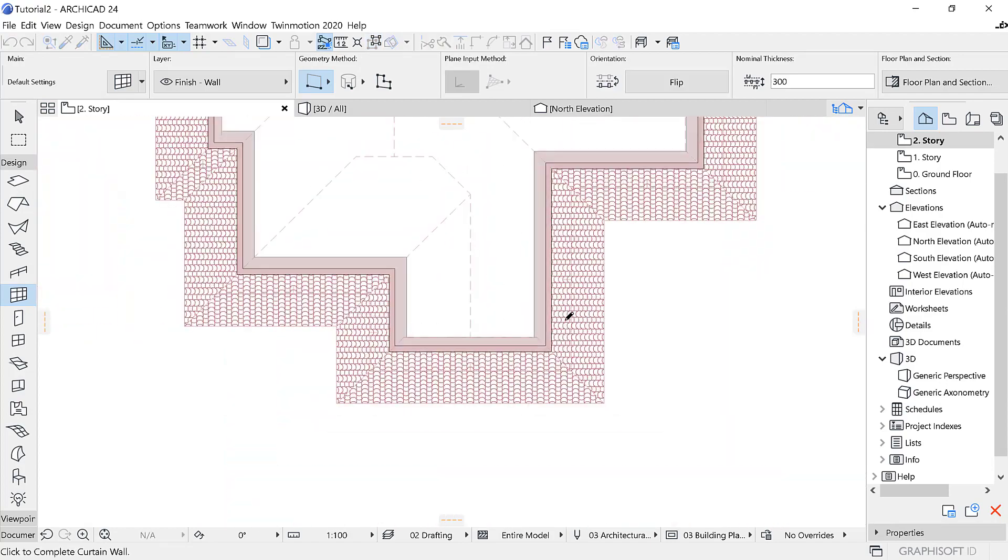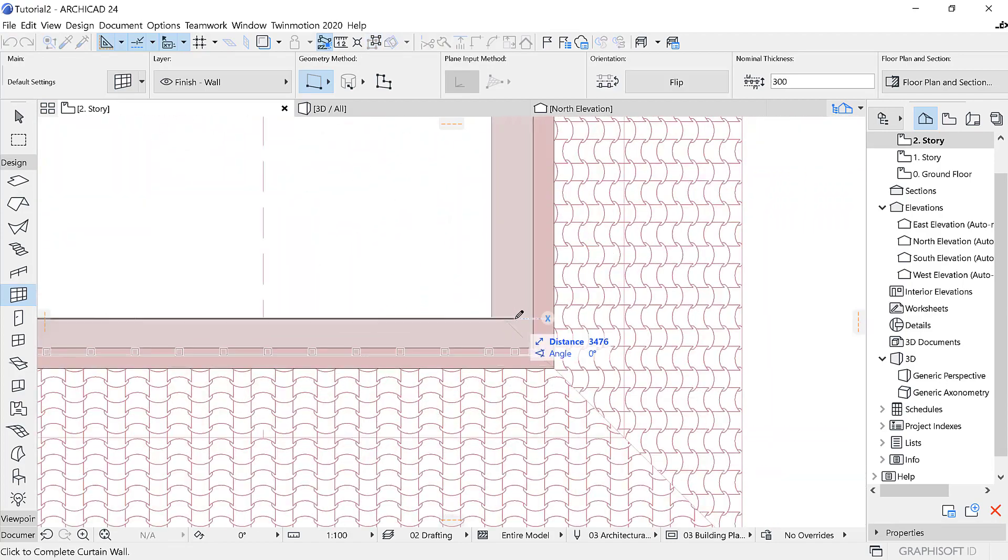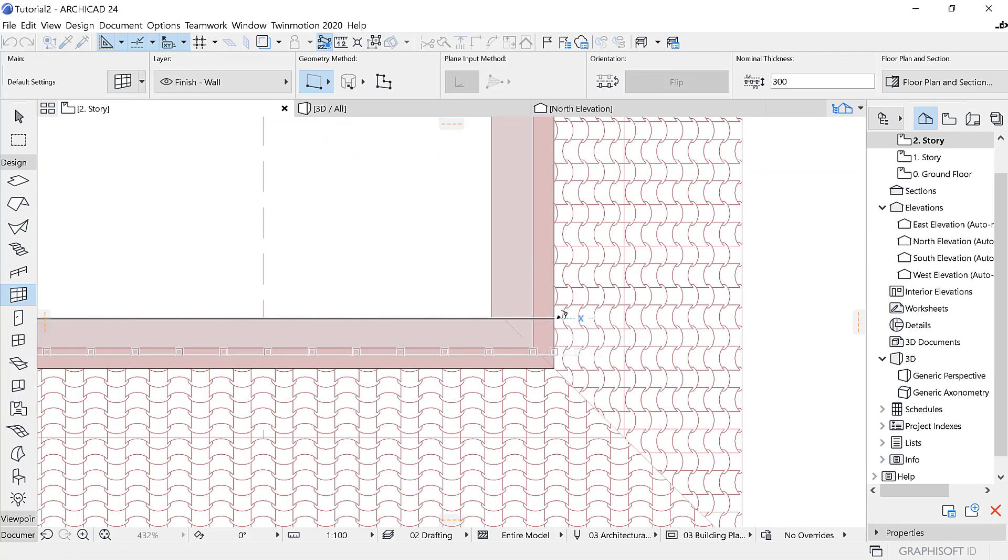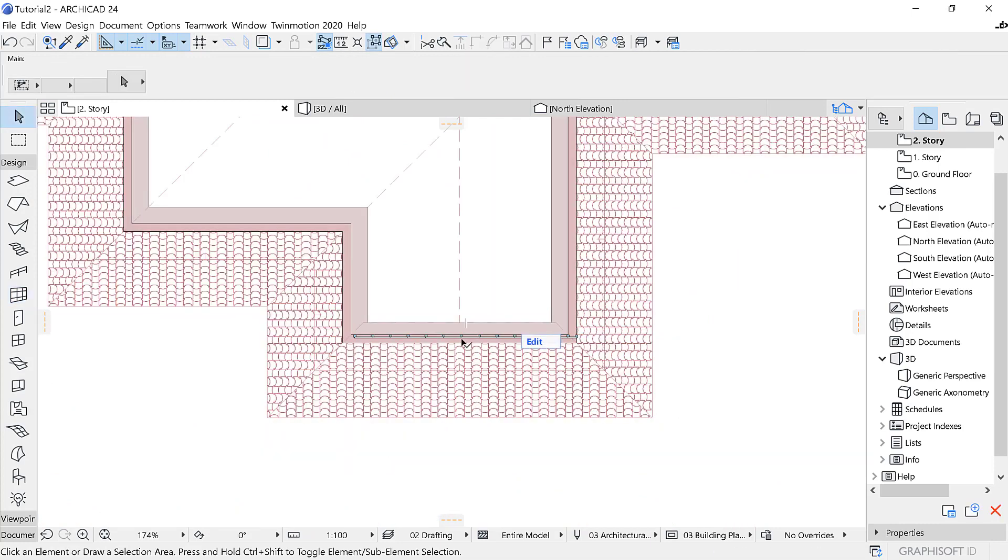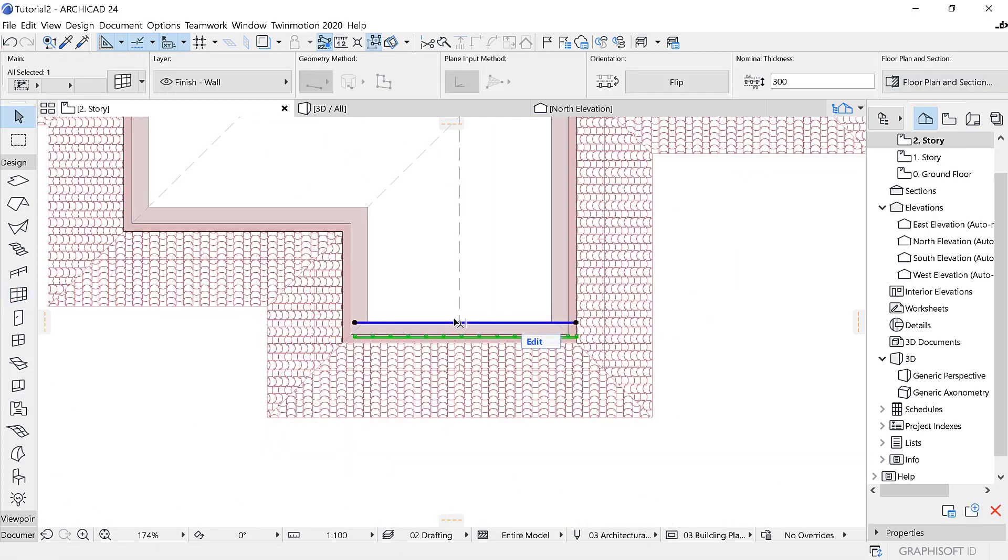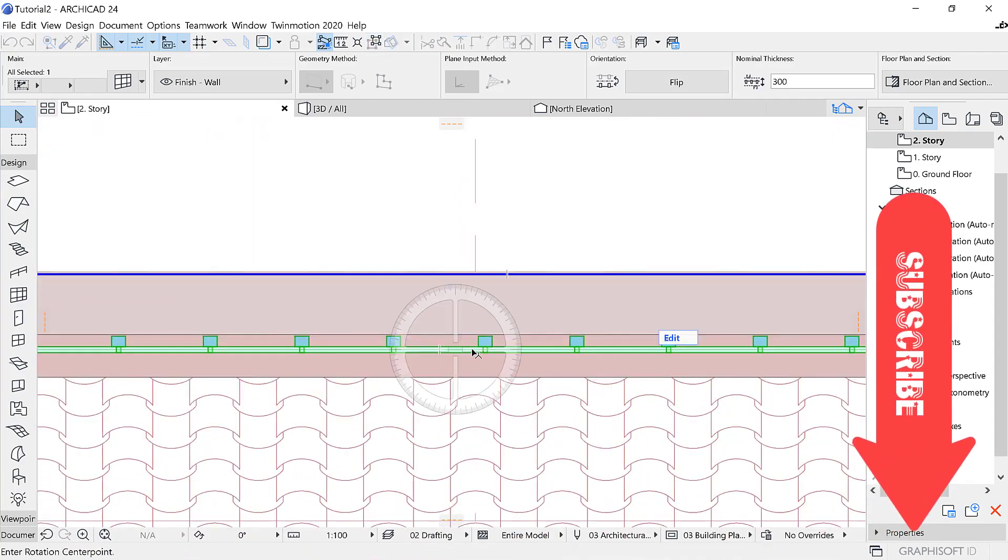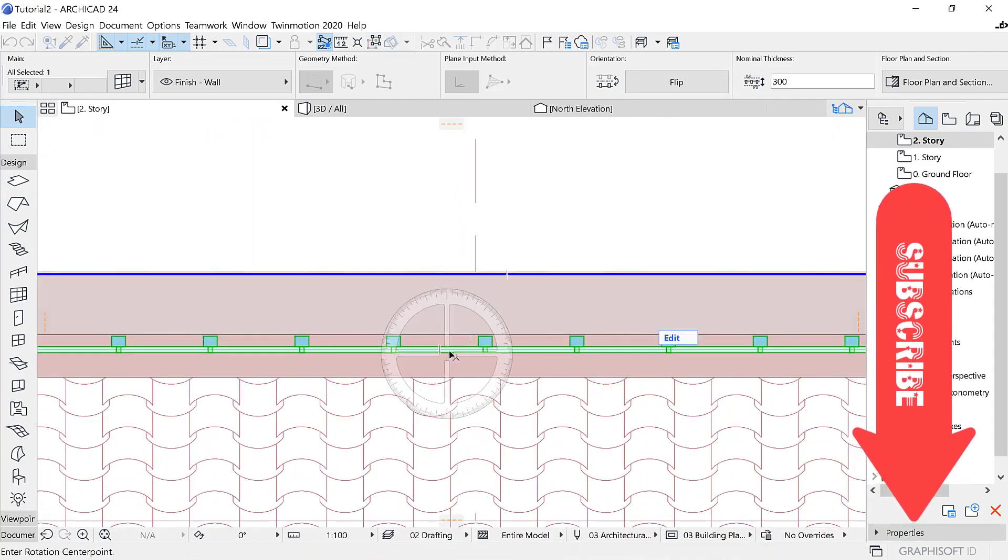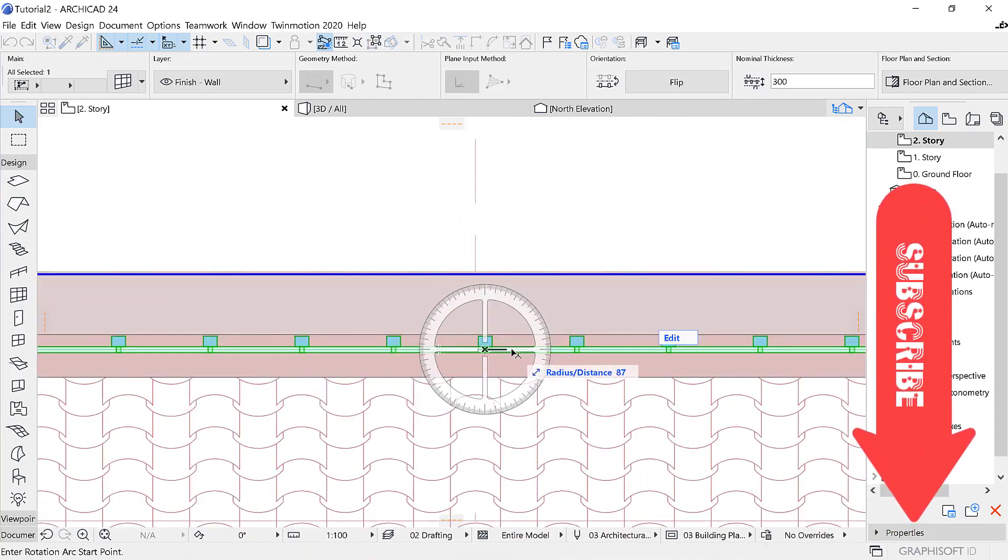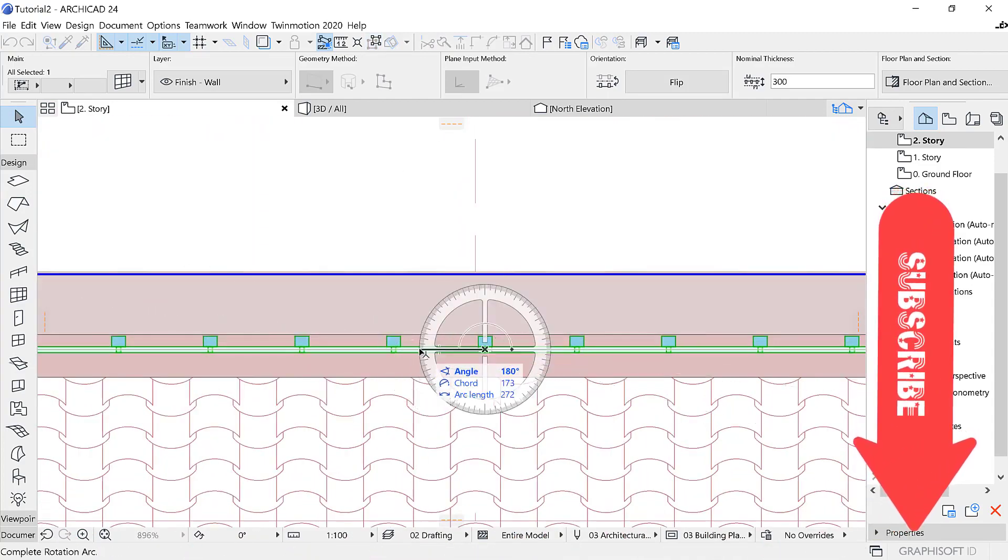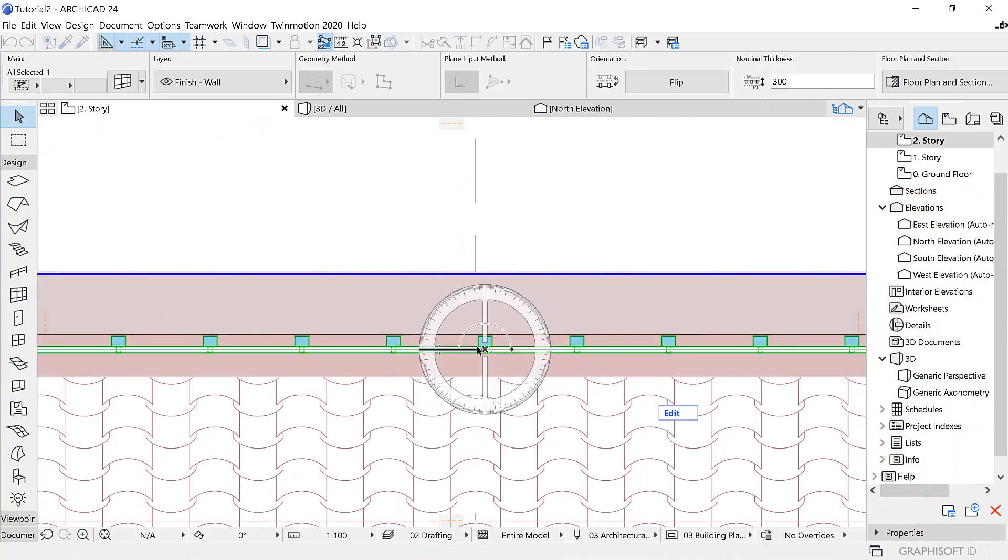I've gone to the second story, and that's where I want to draw my curtain wall. I'm going to draw it where we had edited our roof in the previous video.